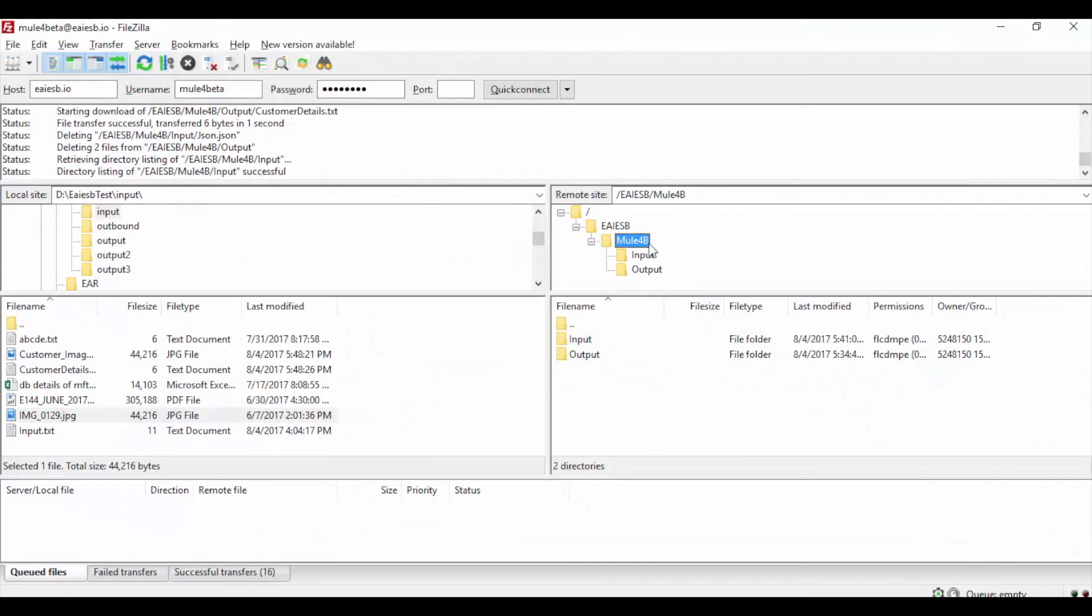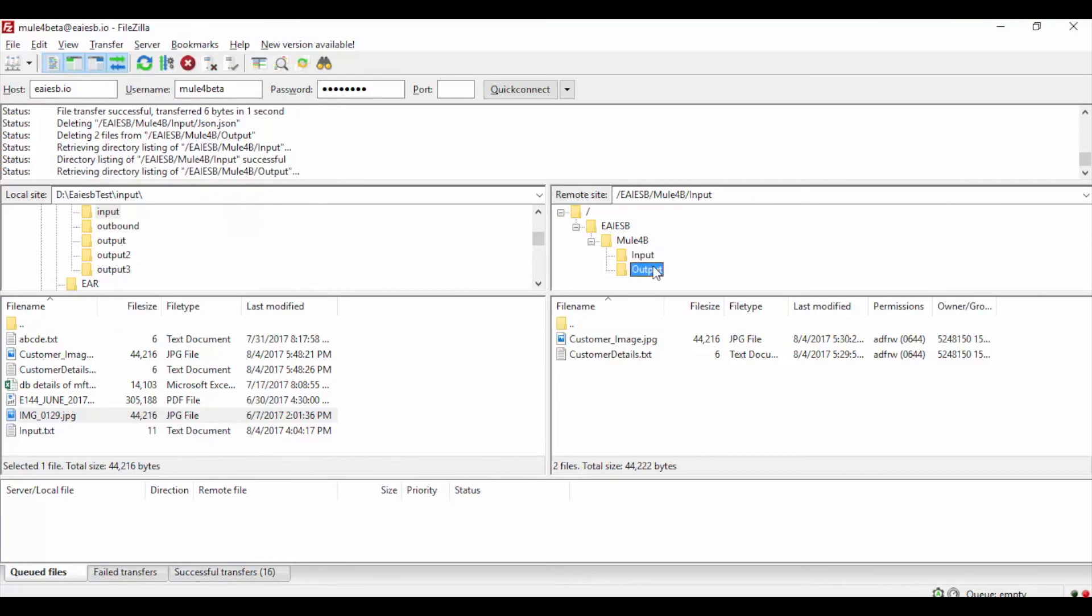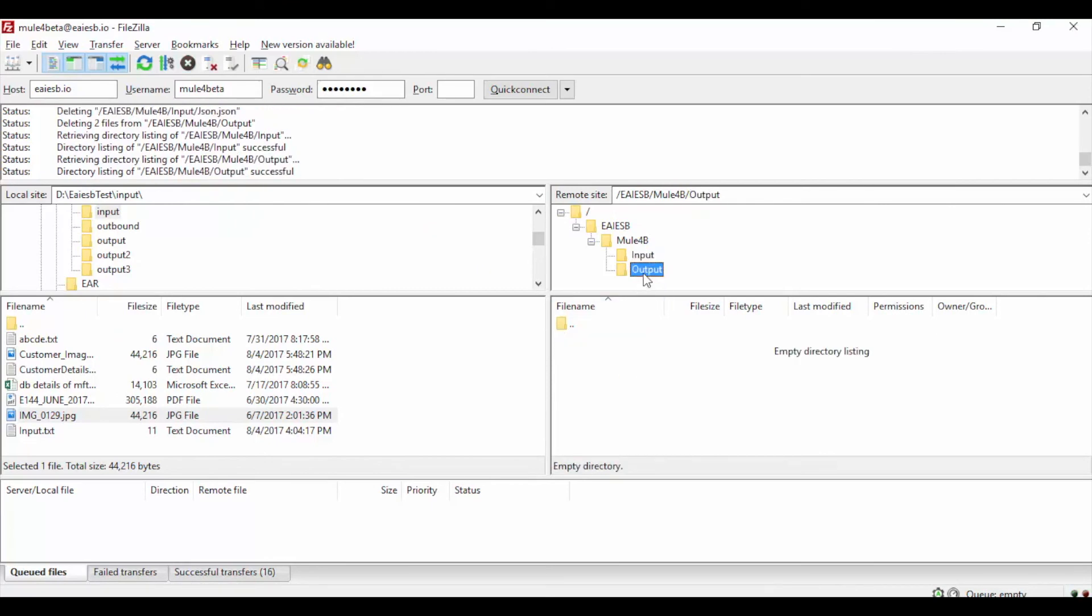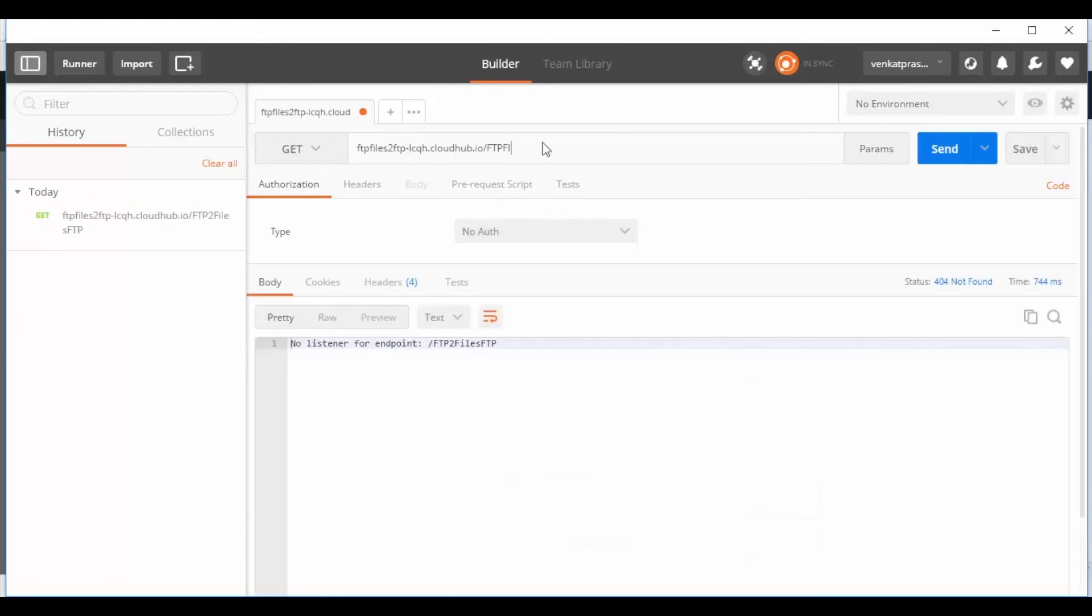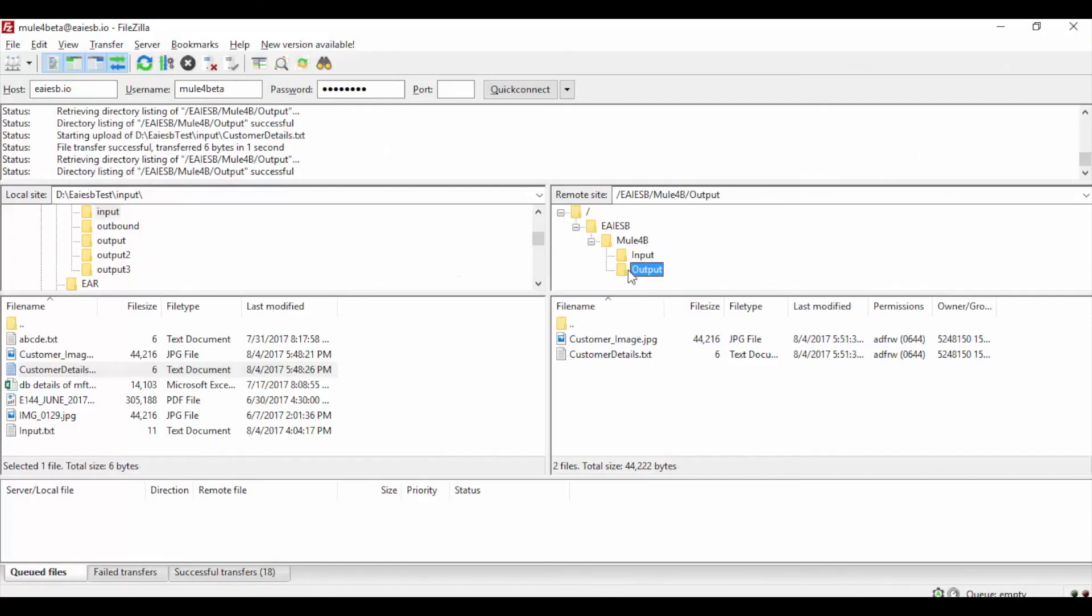Make sure you connect to FTP server and check files are available in source folder. Test the application providing URL in Postman. You will see response message in Postman. Let's move to FTP location and verify the files. You will find the files in target folder.